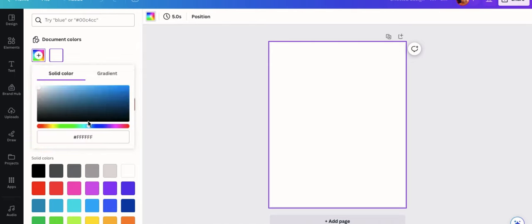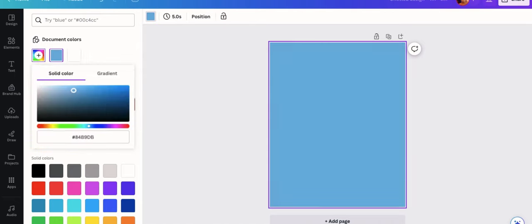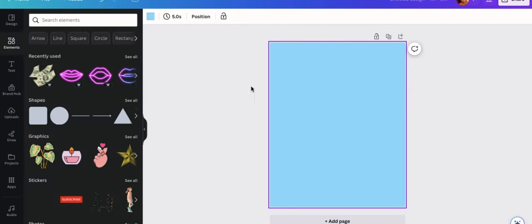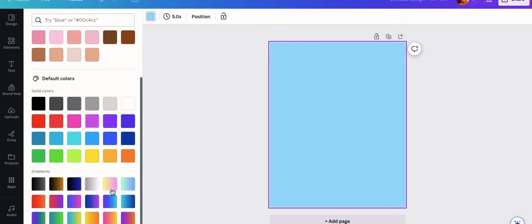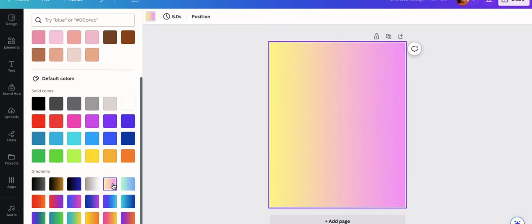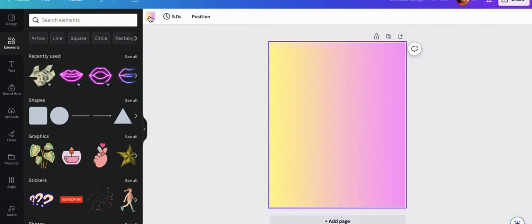So the first thing is I want to change the background color. So I'm going to scroll down to change it to a solid color. And actually after I changed it to the solid blue color, I decided I wanted to make it a little more interesting. Canva now has this new feature where you can actually make a gradient background.